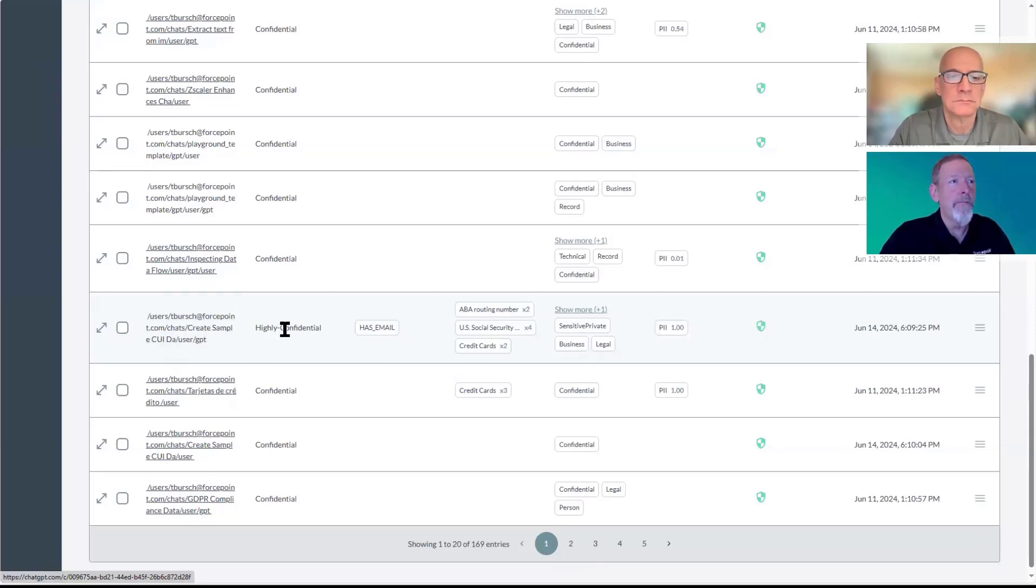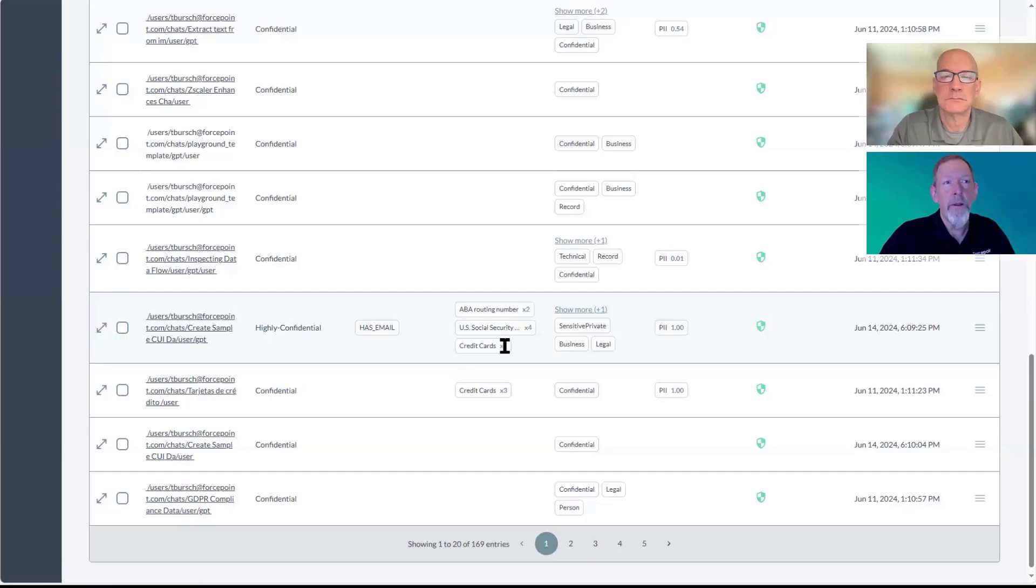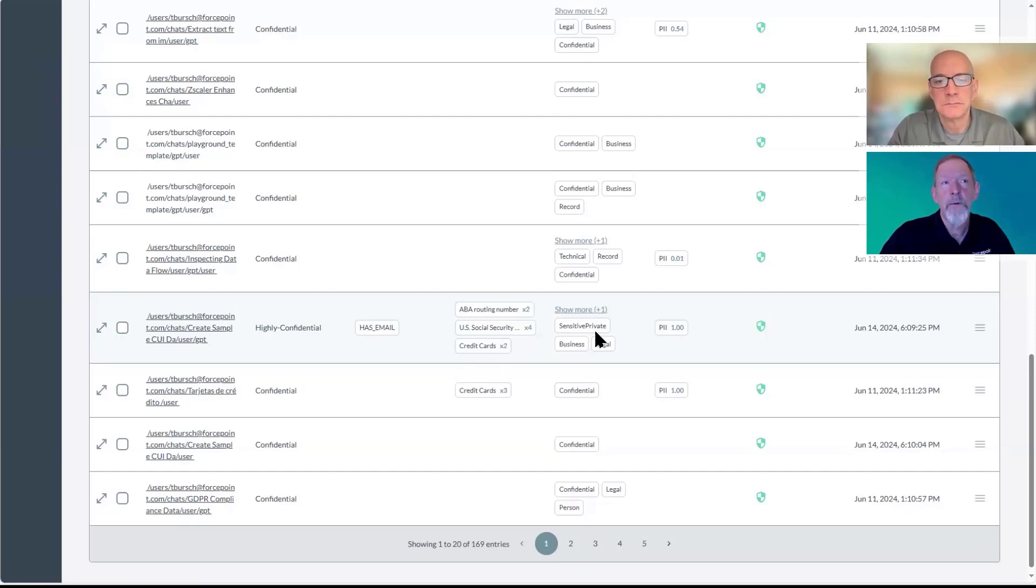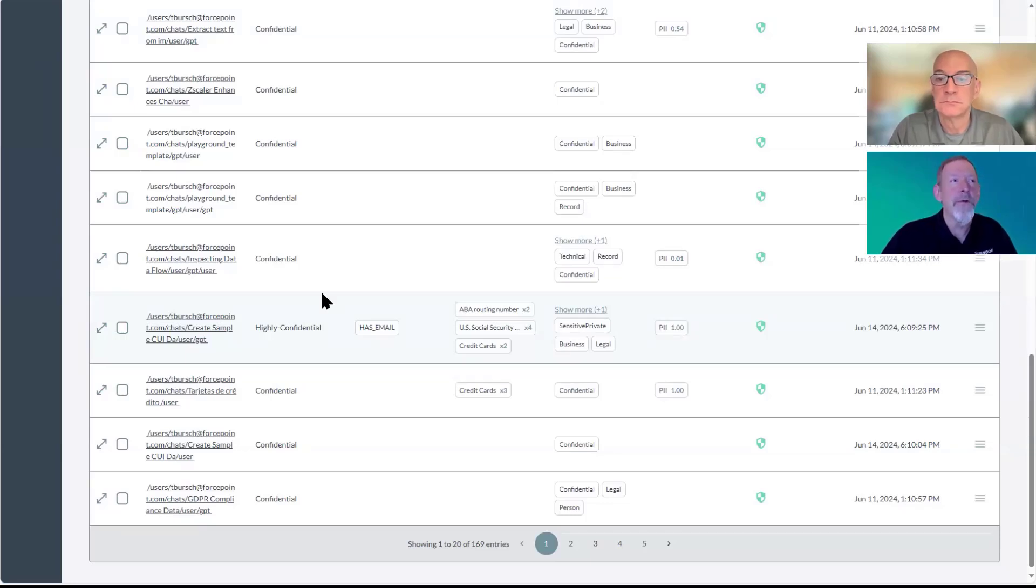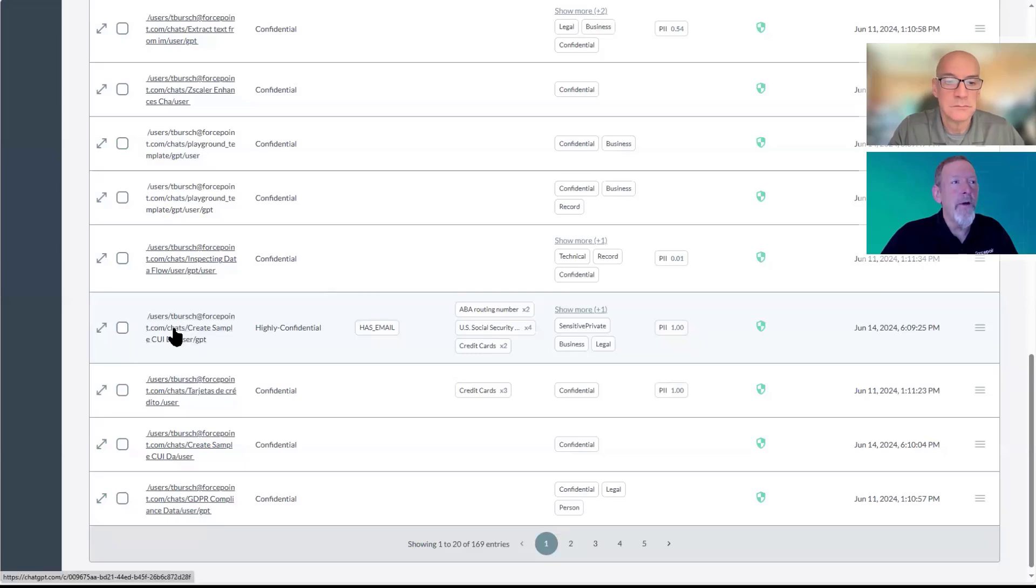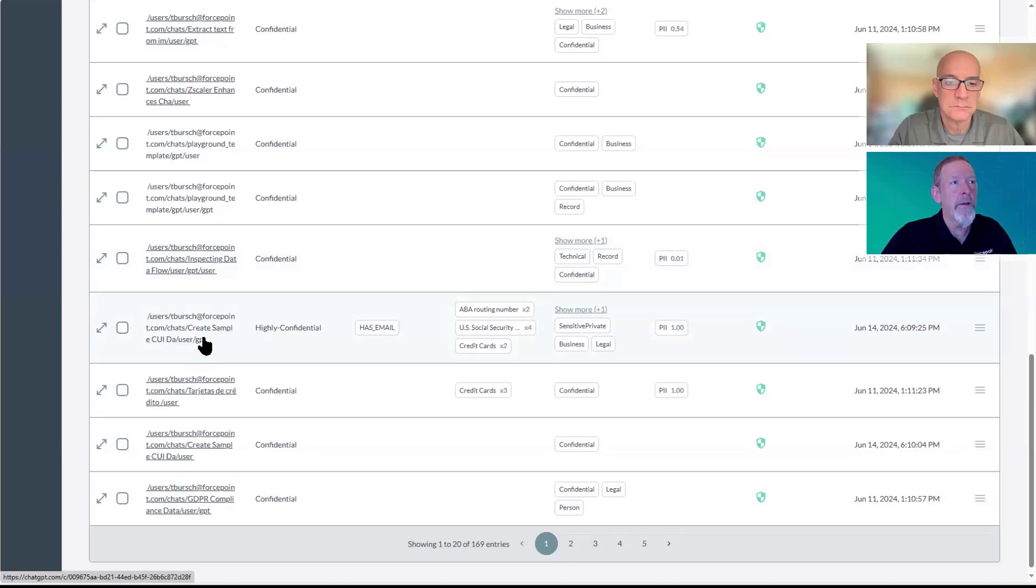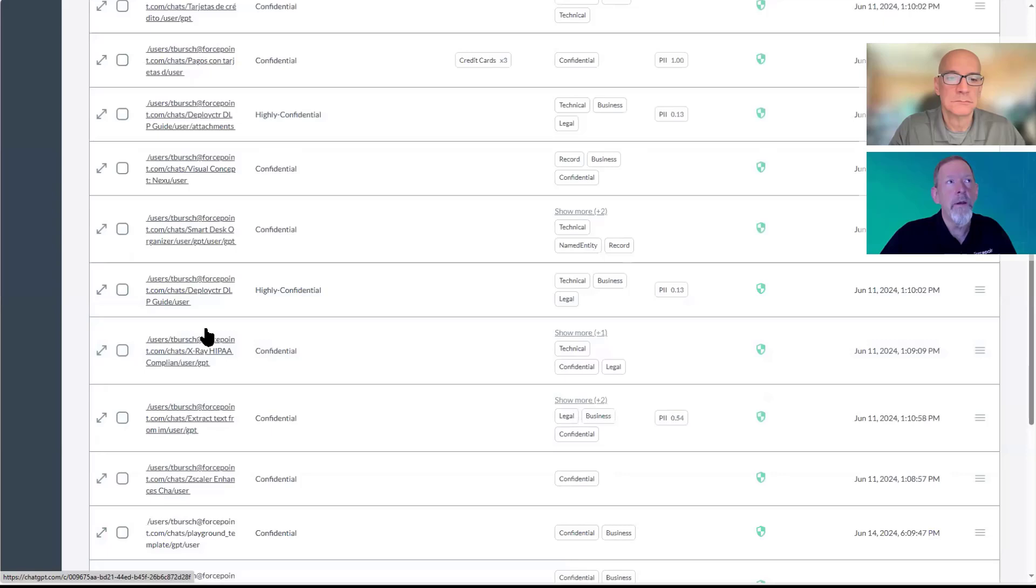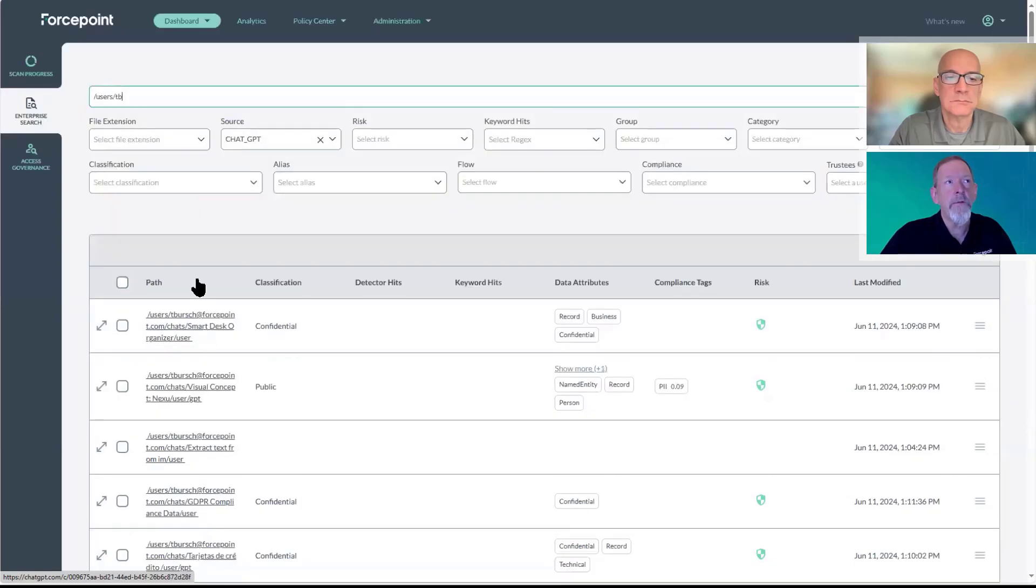In this particular one, we have ABA routing information, social security numbers, credit card numbers, with basically 100% match on PII. You'll see that we have both files that have been uploaded as well as data and information within general chat sessions.